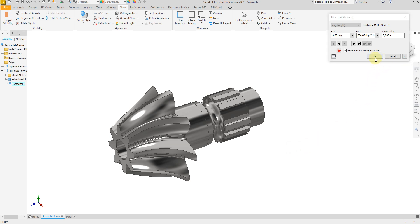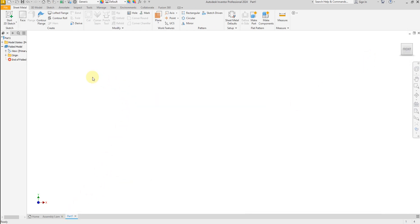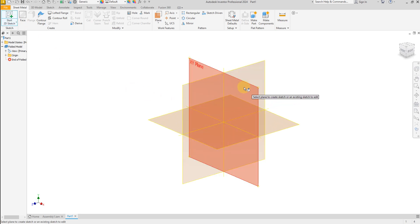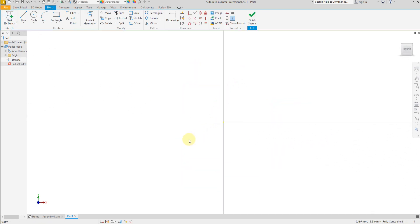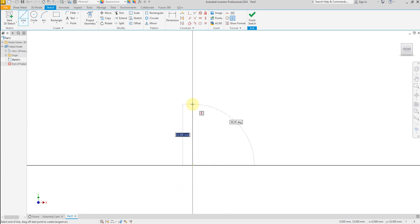Create a new project, select sketch and select the front plane, then select the line tool and draw a line.